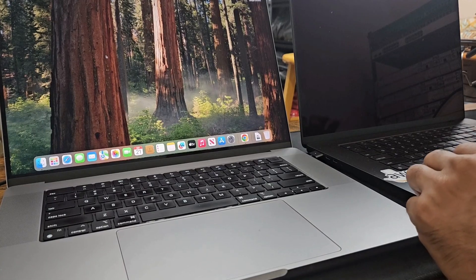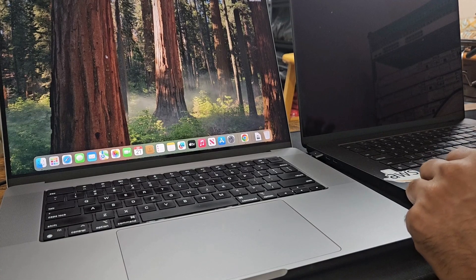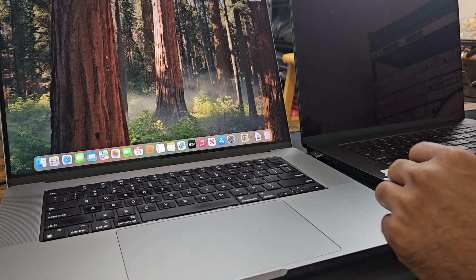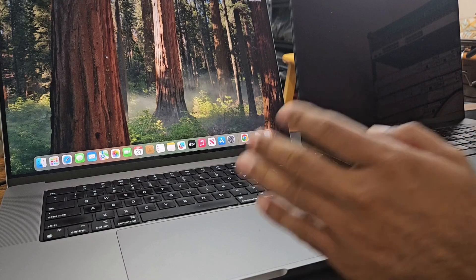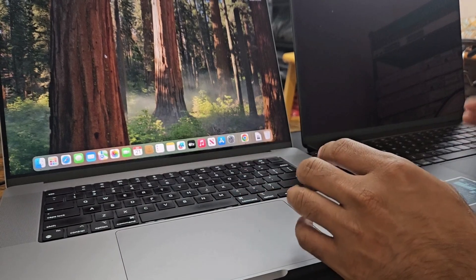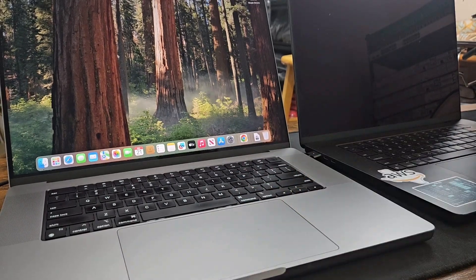Hey Mac users! Today in this video I'm going to demonstrate how to transfer data from one MacBook to the next one.